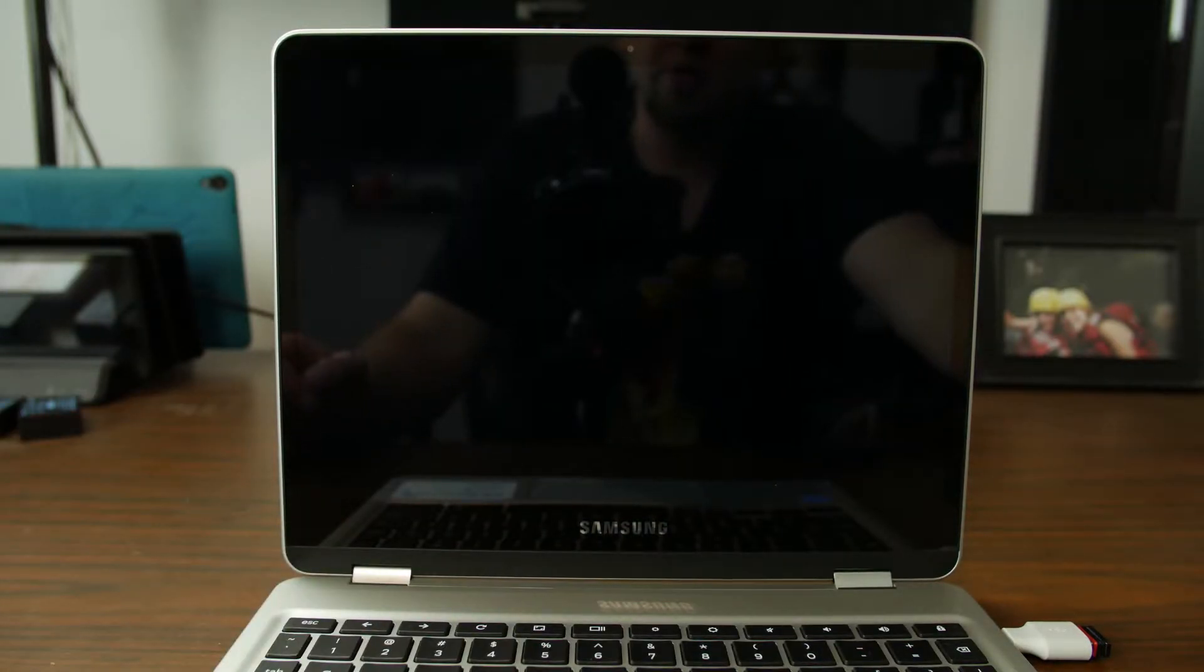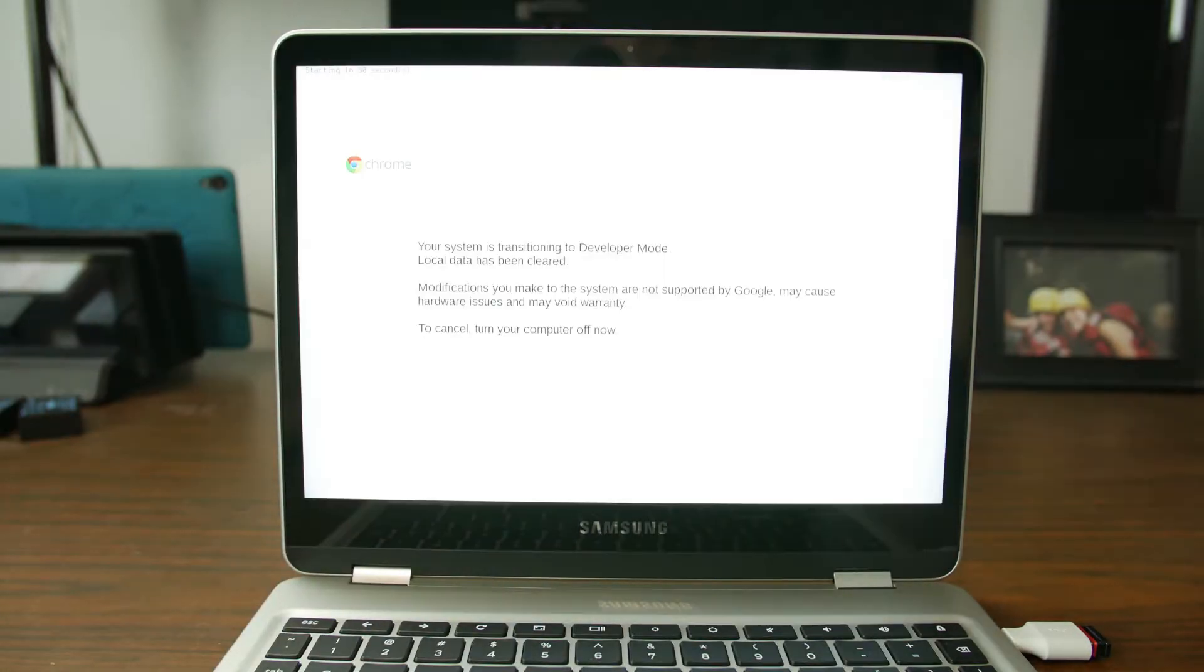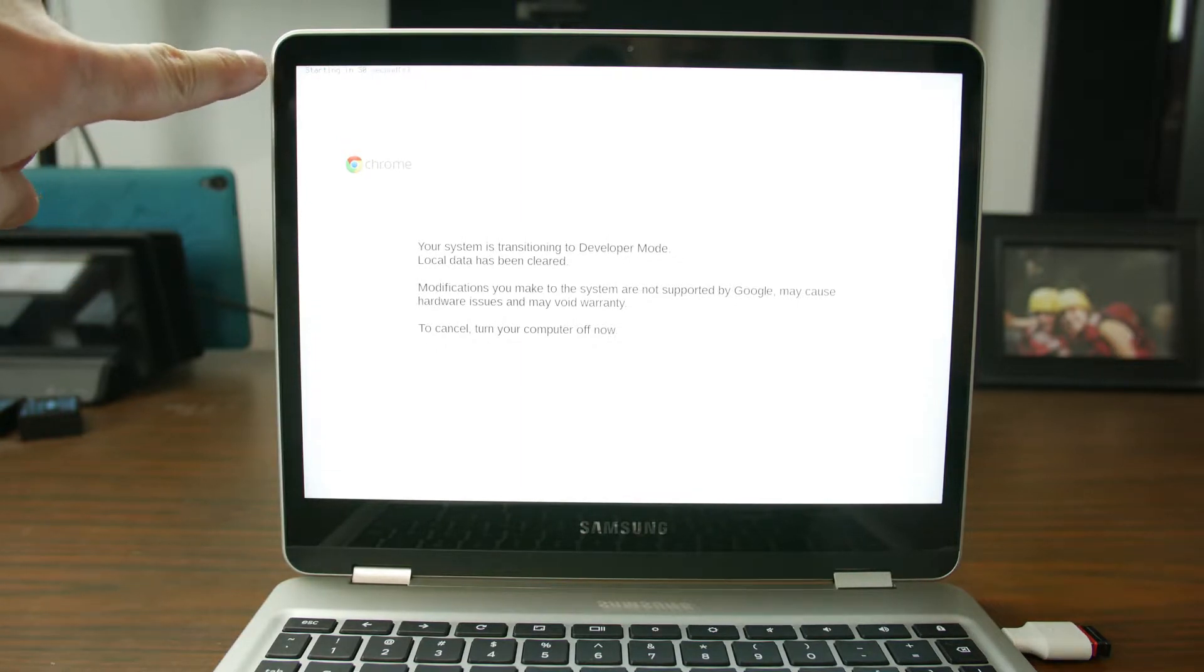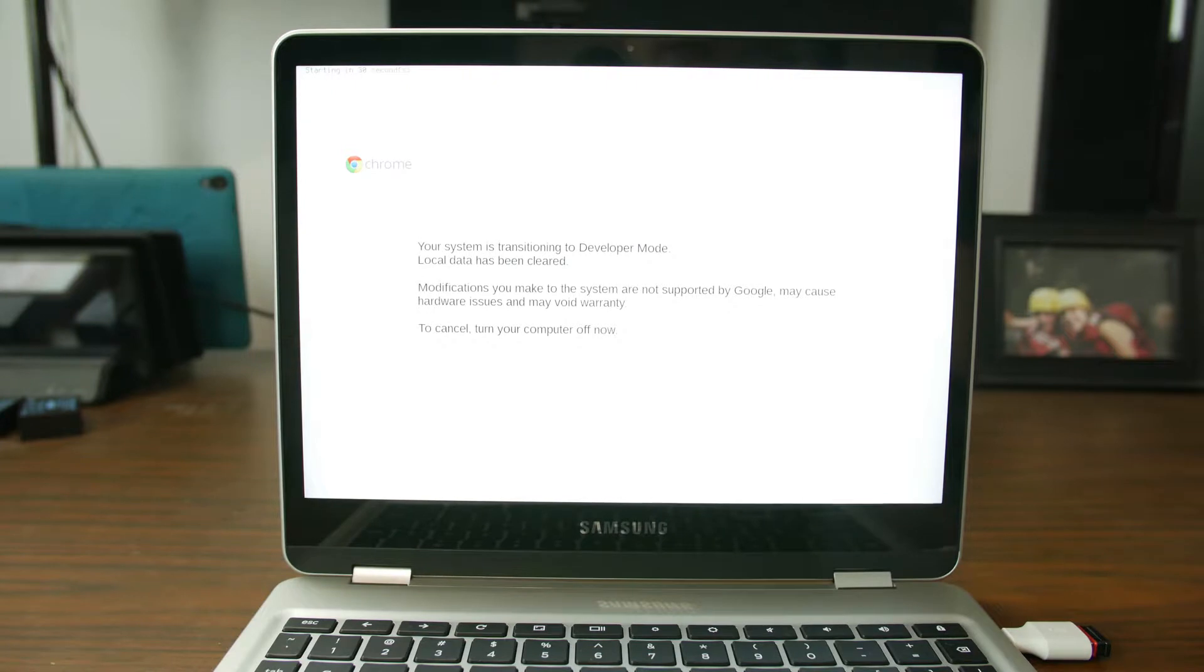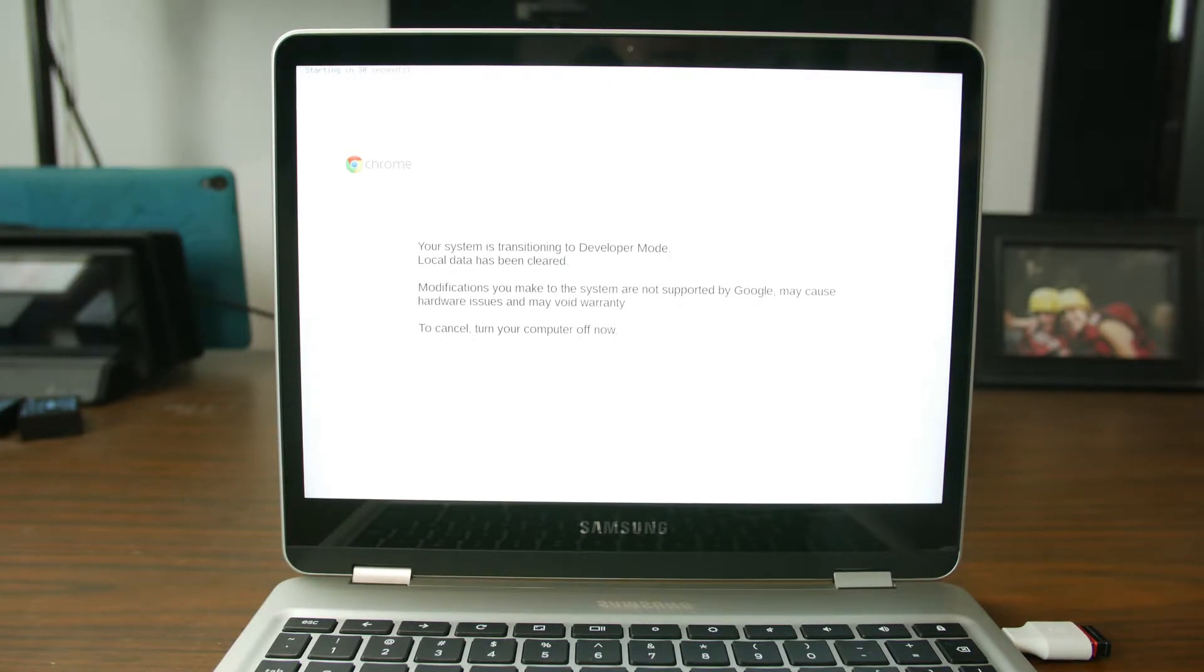And there you go. Now we basically have done the process. You can see that up here it says starting in 30 seconds. So basically what it's going to do at this point is it's going to do a wipe of your system.